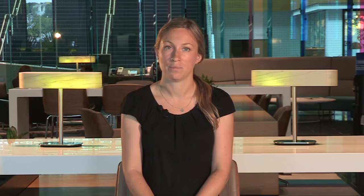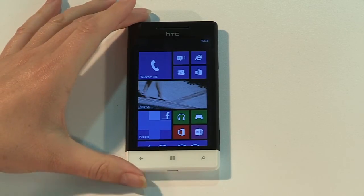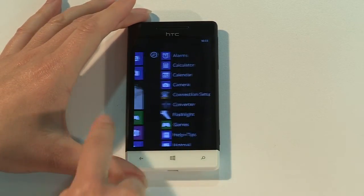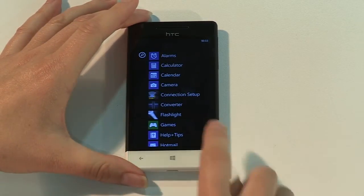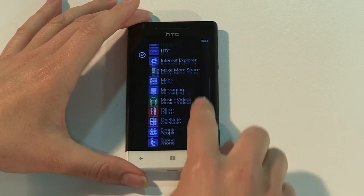Exchange settings vary, so if you have any trouble with this next step, please speak with your administrator. From the home screen, swipe left to access the apps menu, then tap Settings, then Email and Accounts.